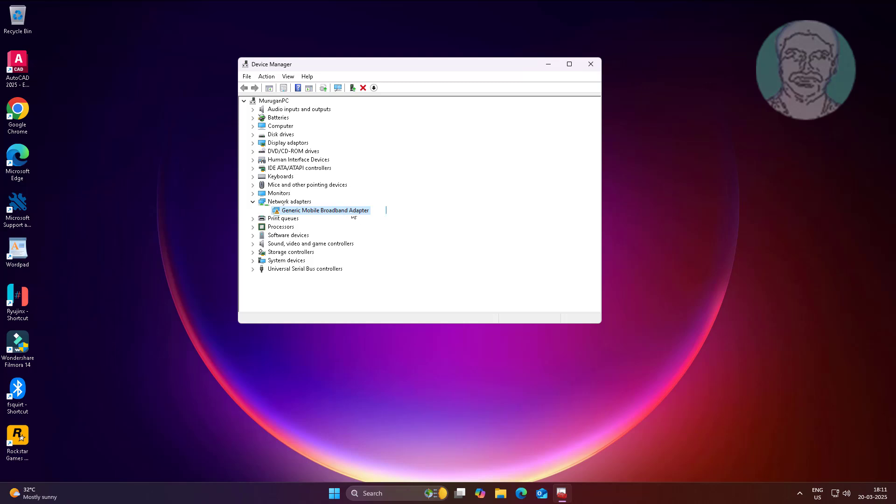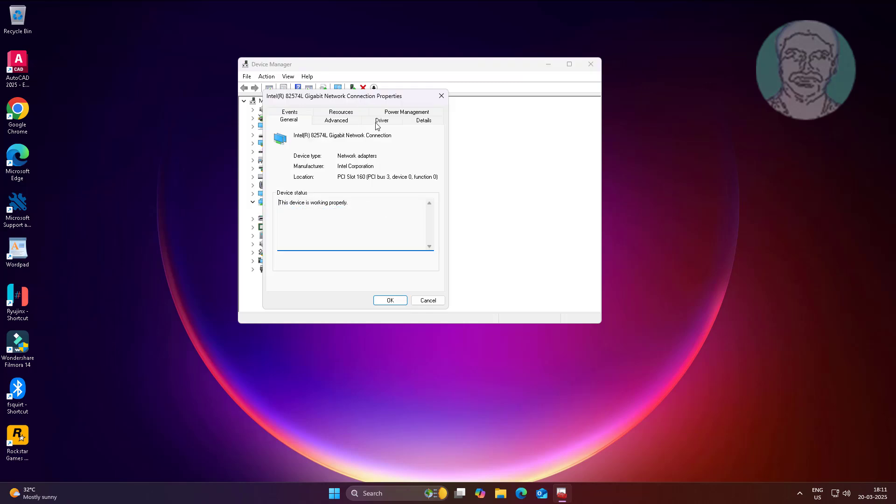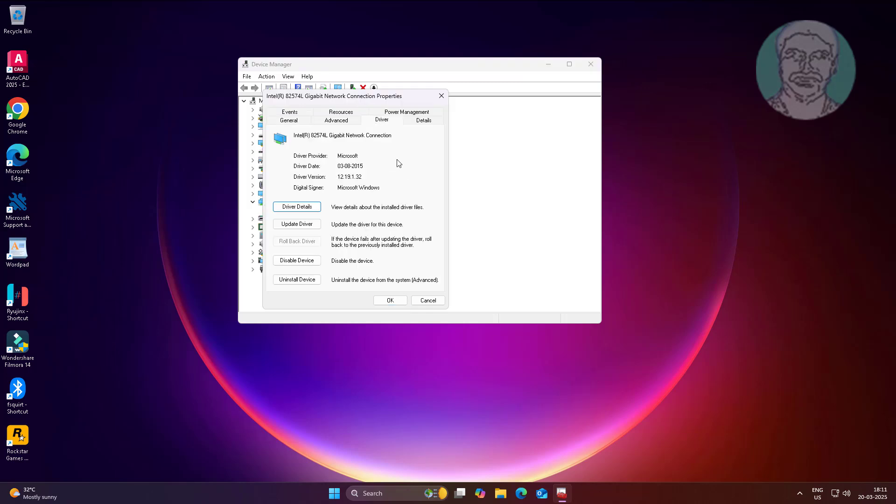Right-click generic mobile broadband adapter, click properties, click the driver tab, and click update driver.